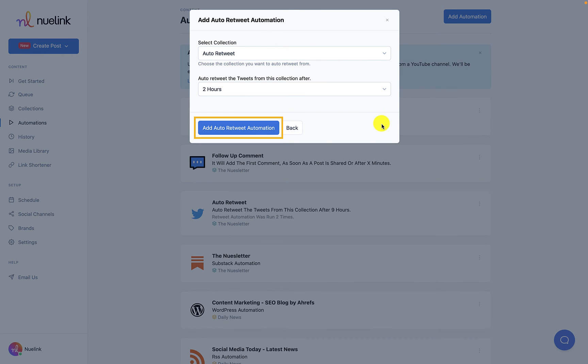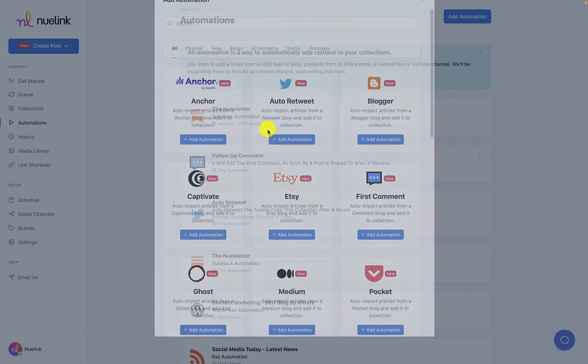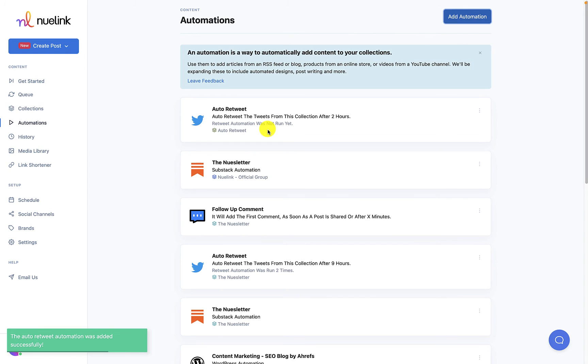Click on add auto-retweet automation and voila we are all done. If you have any suggestions on how we can improve this automation, let us know in the comment section.